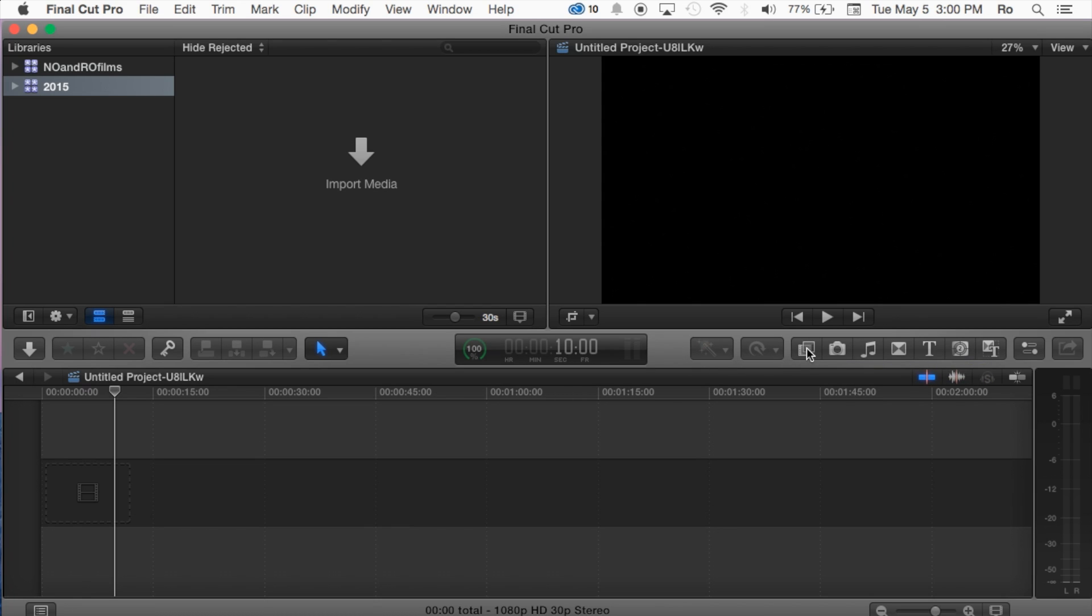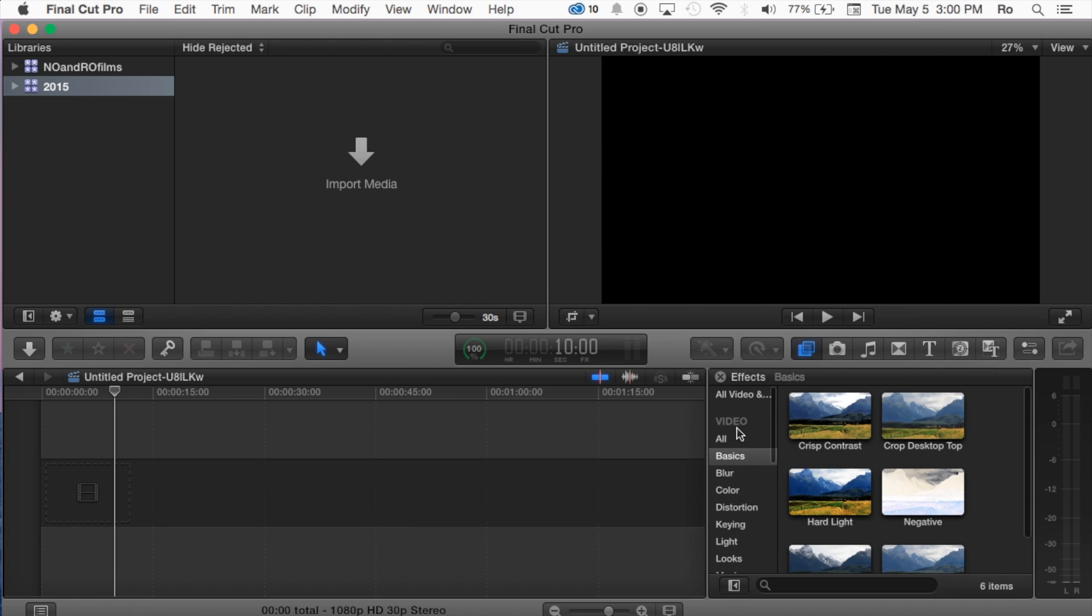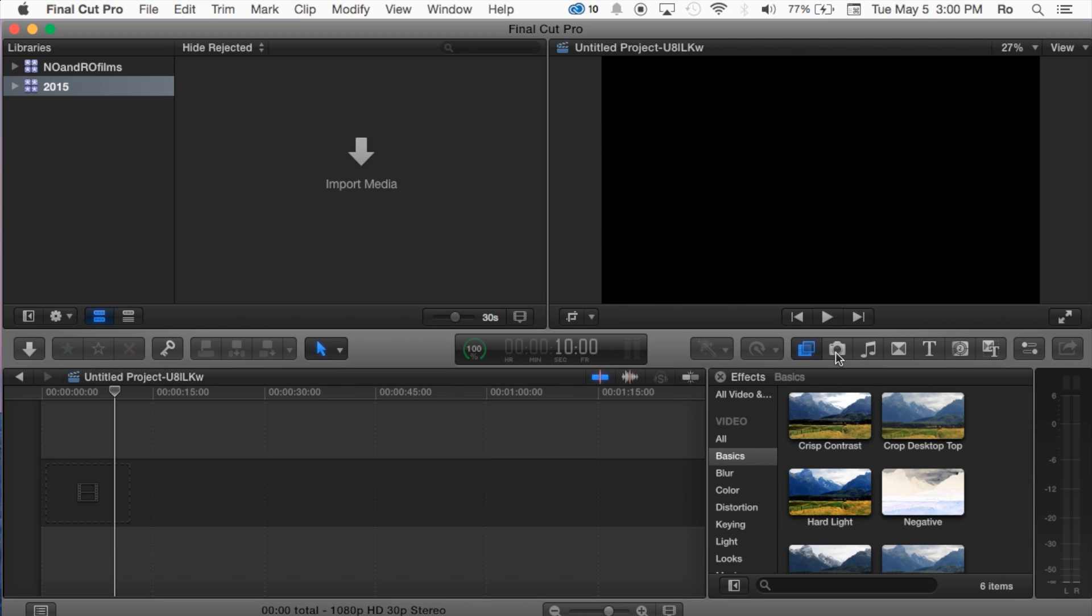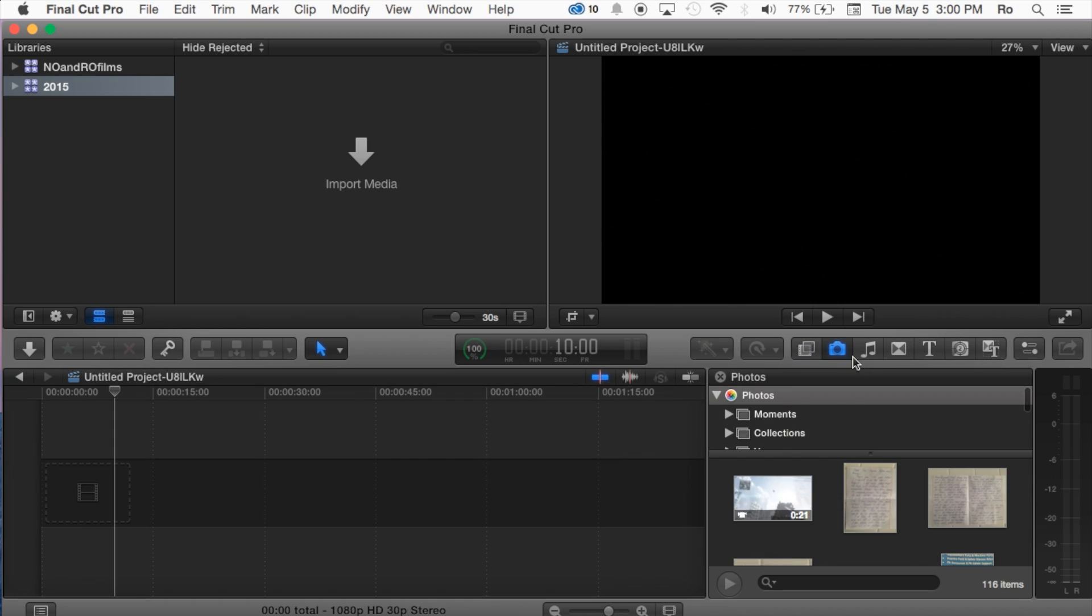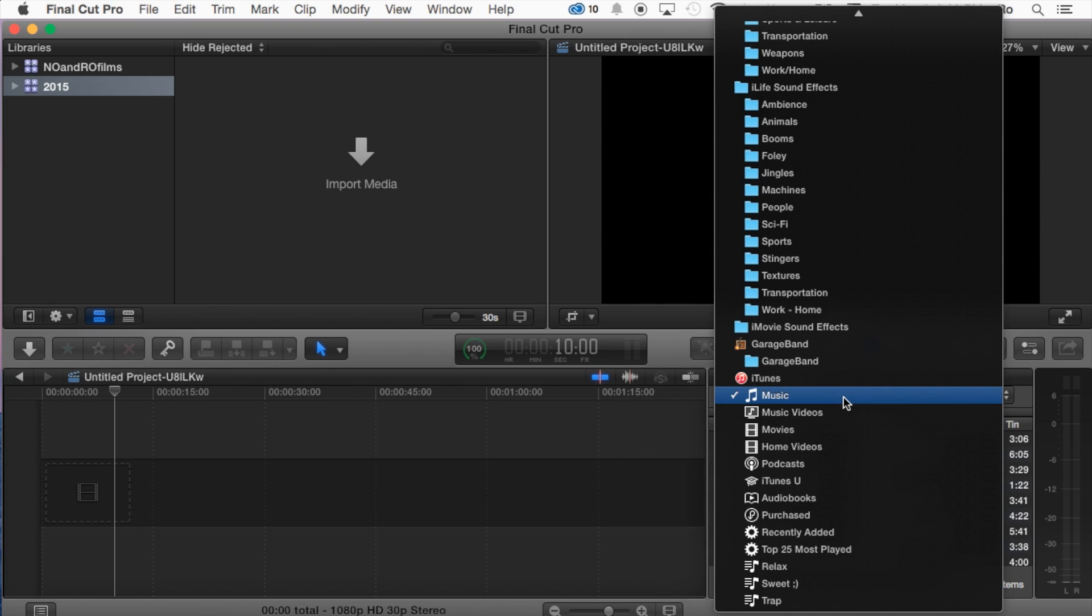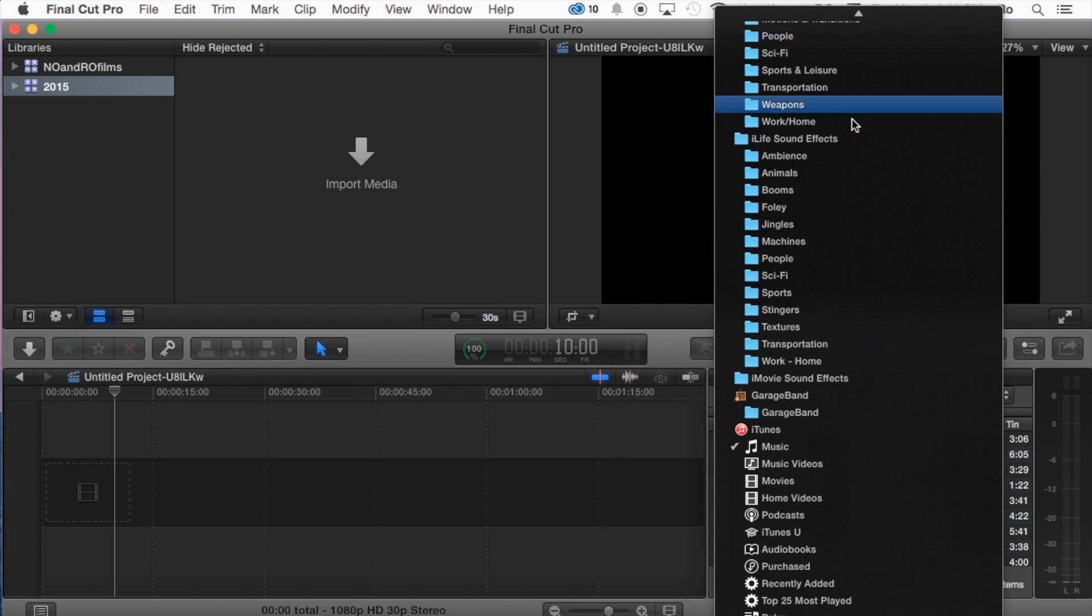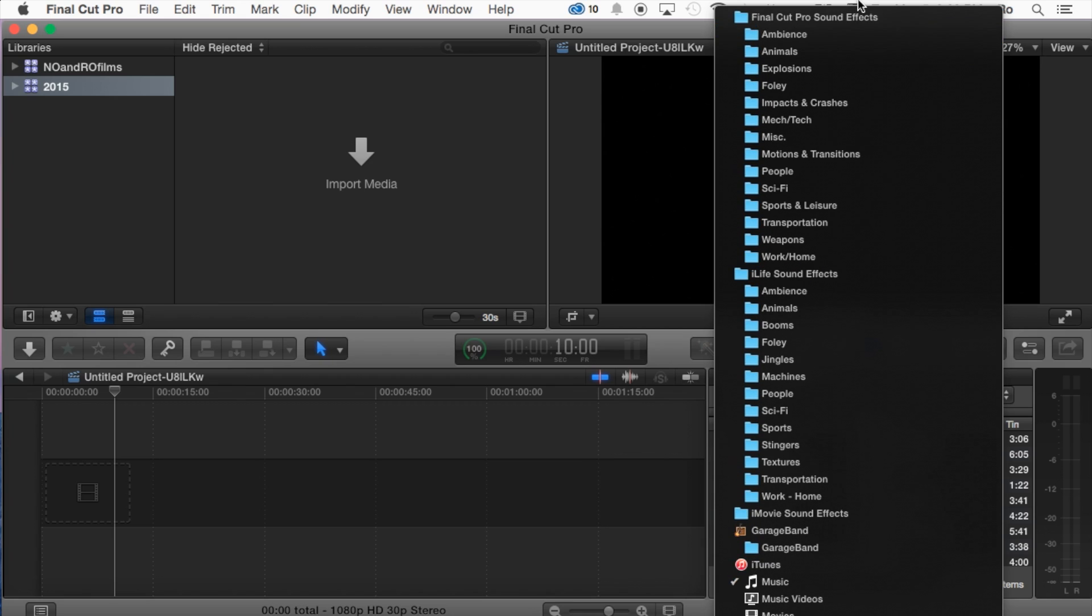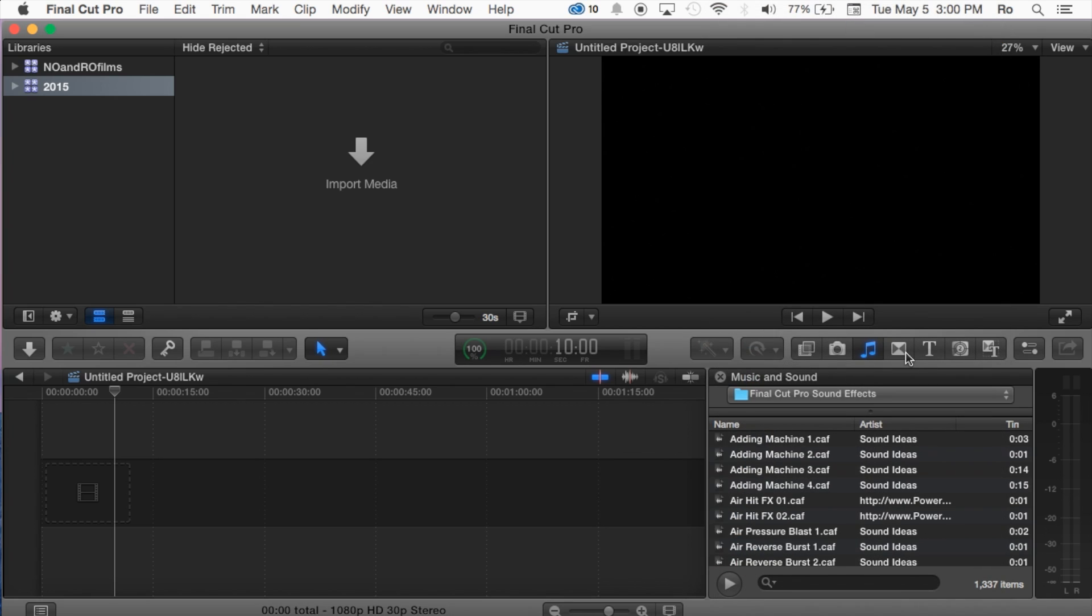Then we have our effects window. There's several different effects you can find within this window that you can use. And then we have our photos import photos, and then you also got music, you can go to sound effects from here as well, Final Cut sound effects.